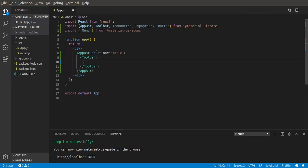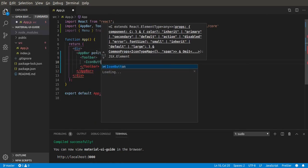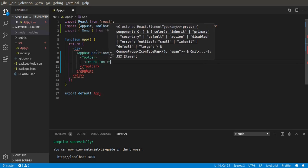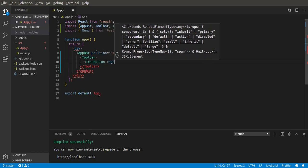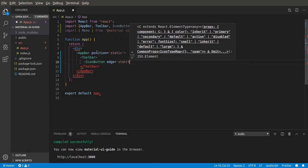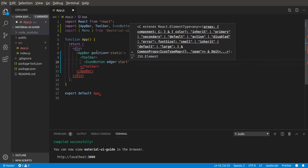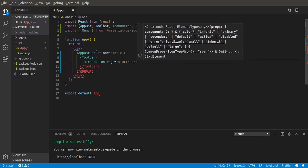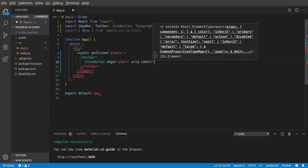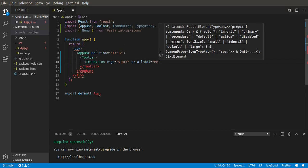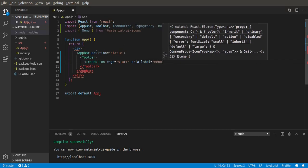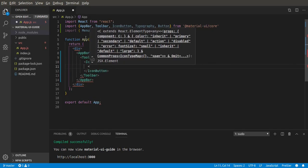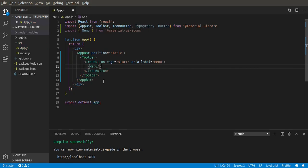Next, we need the icon button. This will serve as a navigation drawer. Give it edge equals start - it's going to be at the start of the screen. Then an aria-label, which is not really necessary, but let's label it menu for accessibility. Then you can put the icon inside the icon button, which is why we imported menu. We're going to put the menu icon inside this.